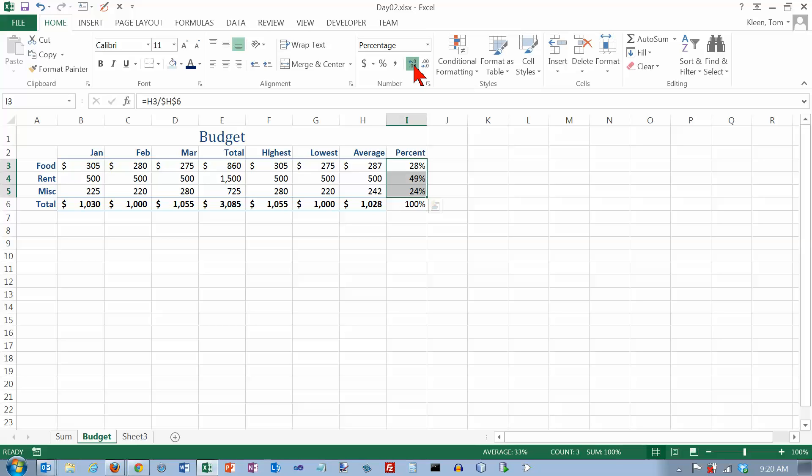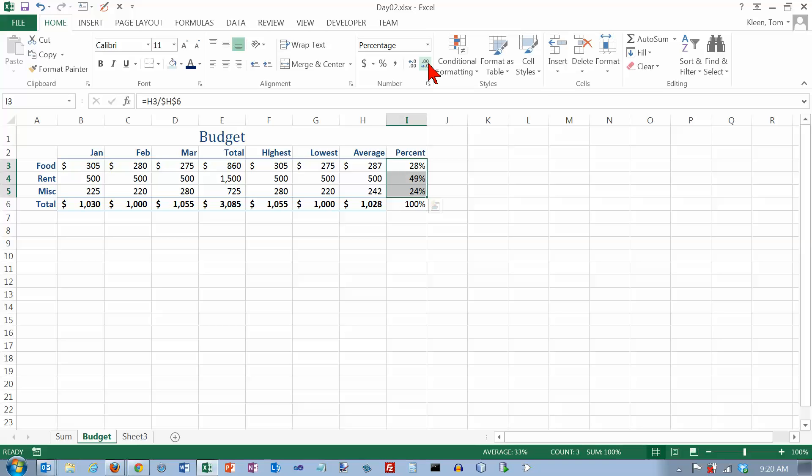But if you tell it just to display a certain number of decimal places, well, let's go back here. The 27 and the 23 are going to change to 28 and 24 because of what's right to the right of the decimal point here. And as soon as we do that, now it looks like they don't add up. But they really are adding up correctly. If I put a sum down here at the bottom, it will give me 100%. But that's just a quirk. And there's really nothing you can do about it. If you want Excel to round off numbers for you, what's displayed sometimes and what's going to be used are going to be two different things. So you need to be kind of careful about that.